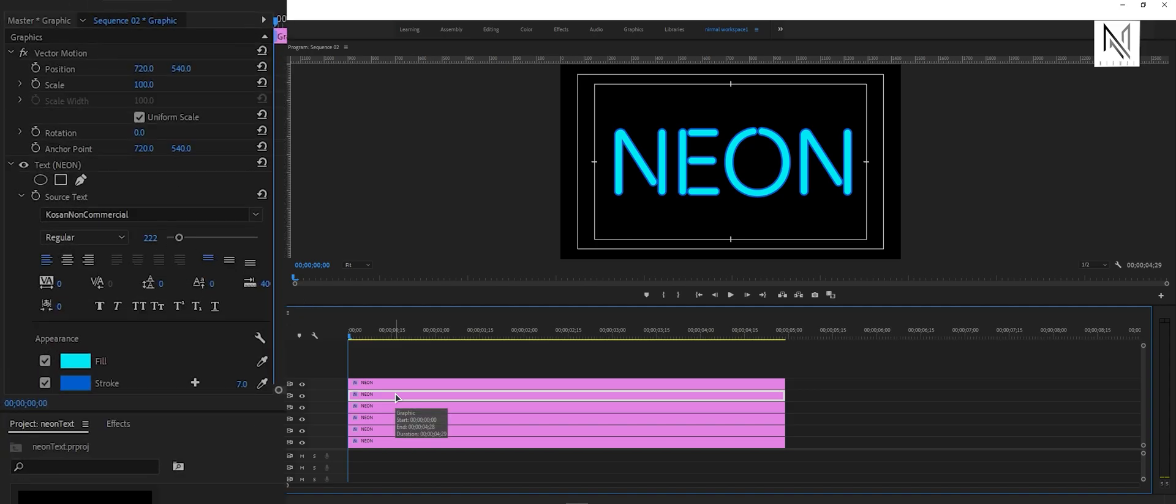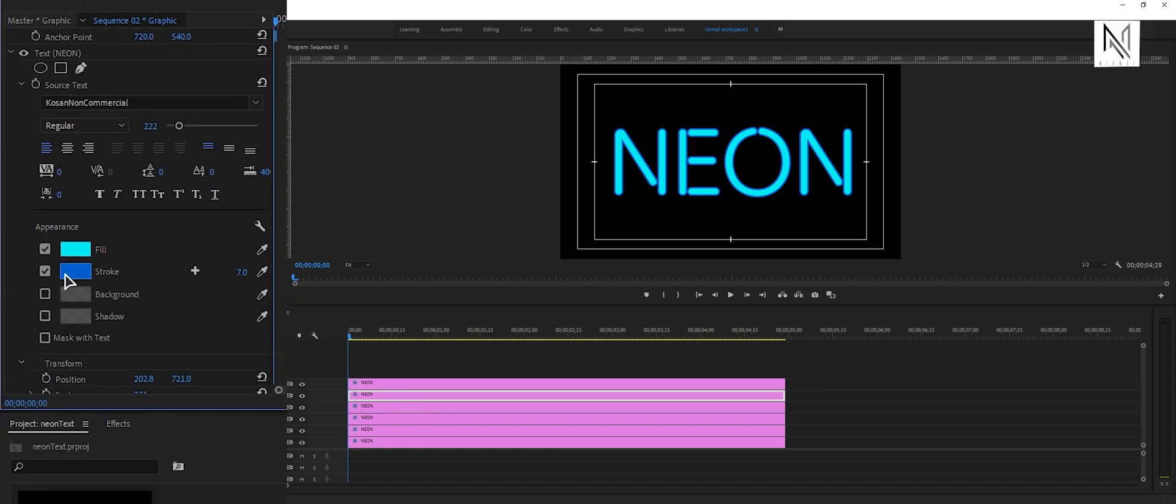After this, select the fifth layer, second from the top, and from the effect controls panel, disable the stroke.